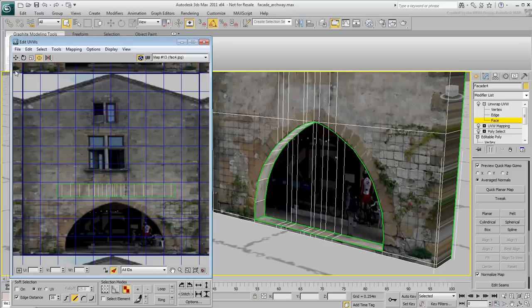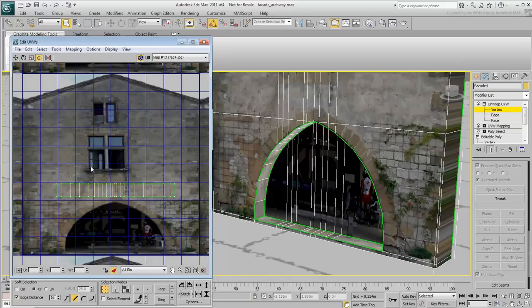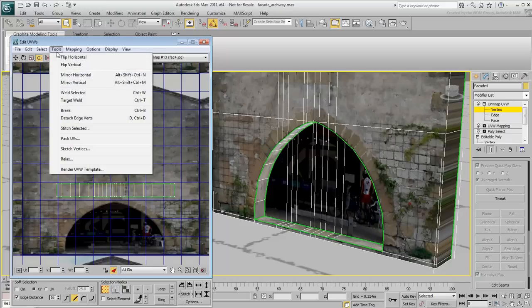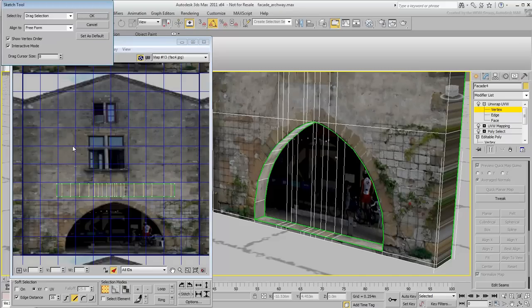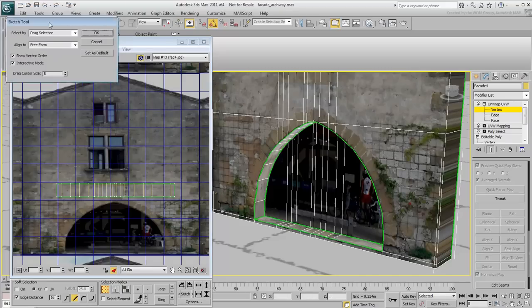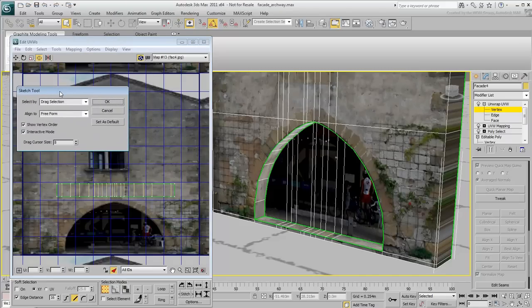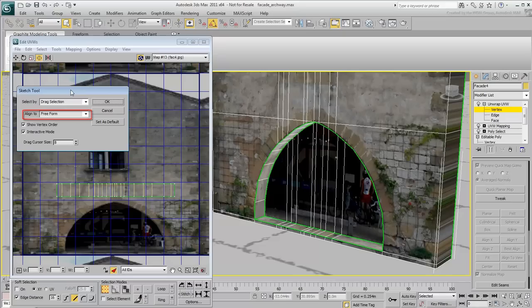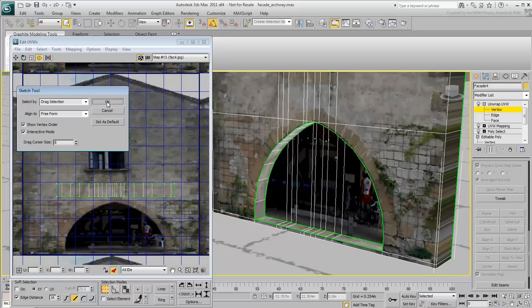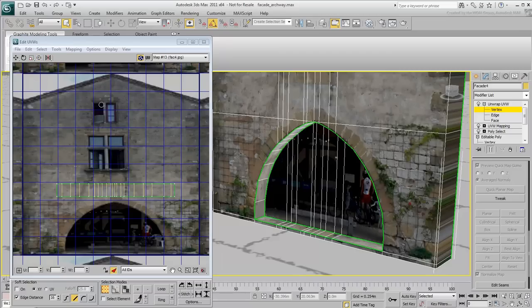Switch to Vertex mode and select the Sketch Vertices tool in the Tools menu. Here, you will use the Freeform Align method. Also ensure that Interactive mode is enabled. After you have set up the Sketch tool to use Freeform drawing, you work in a two-step manner.